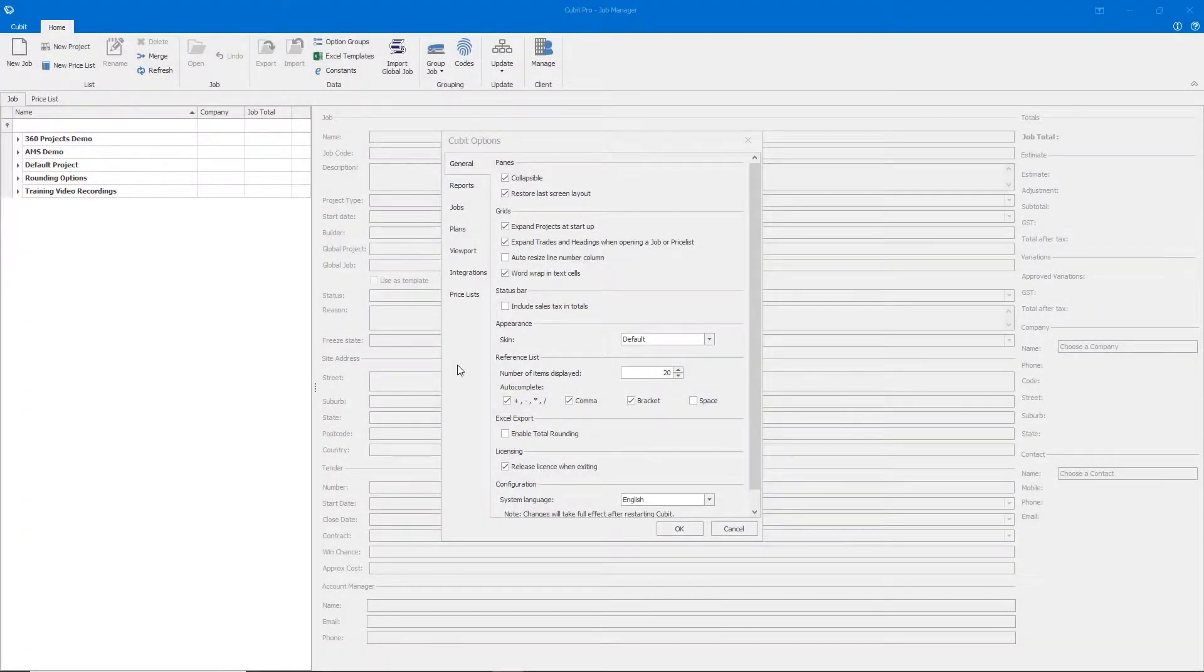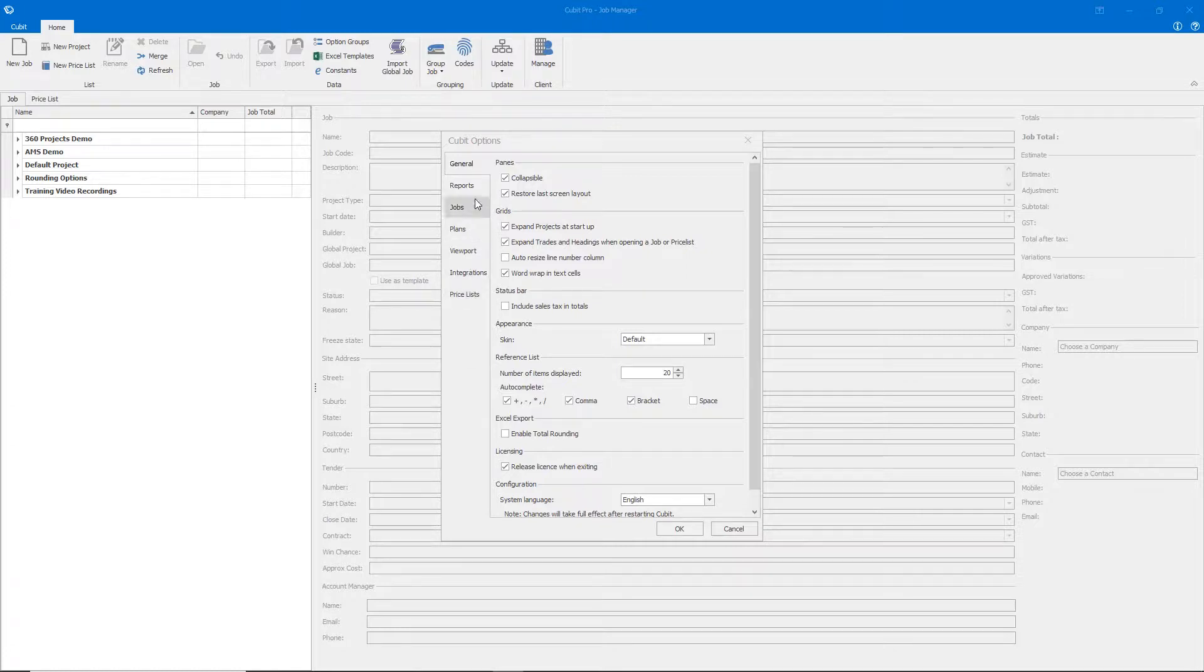The Cubit Options window controls various parameters within the software and is laid out with easy-to-navigate tabs on the left-hand side.